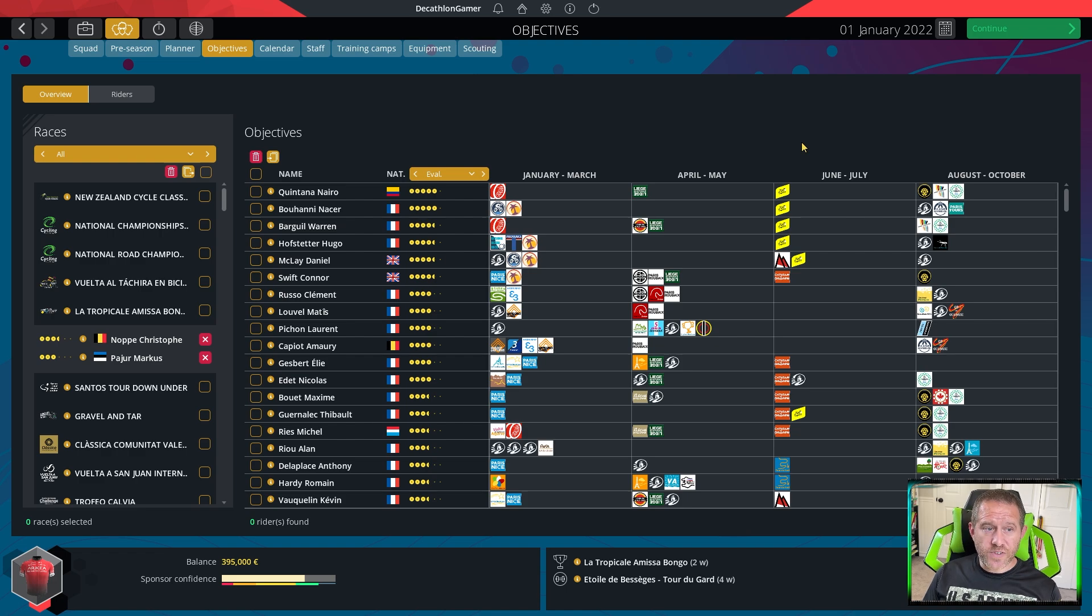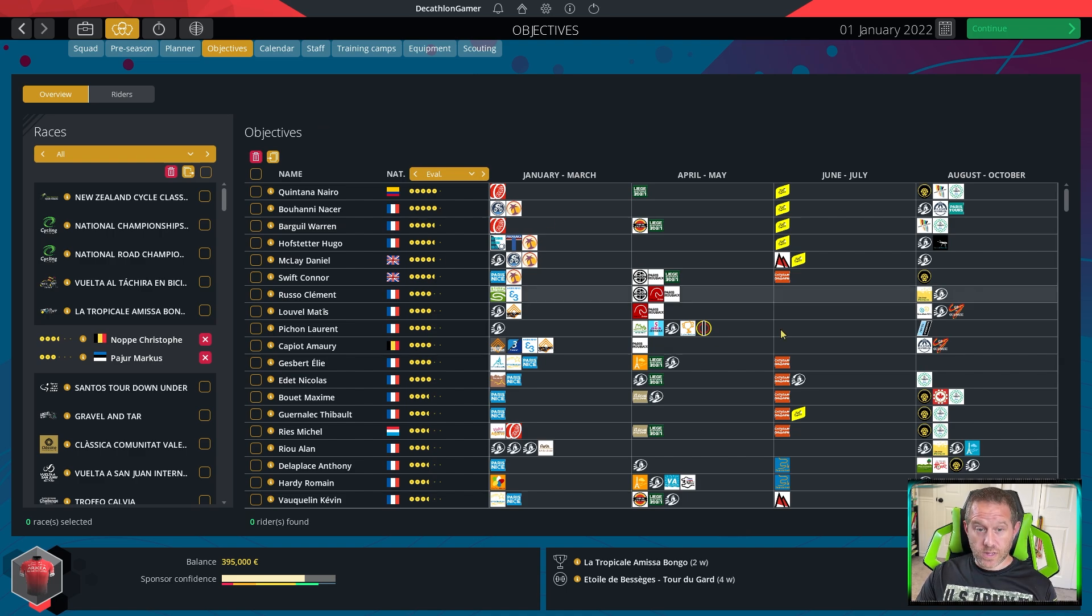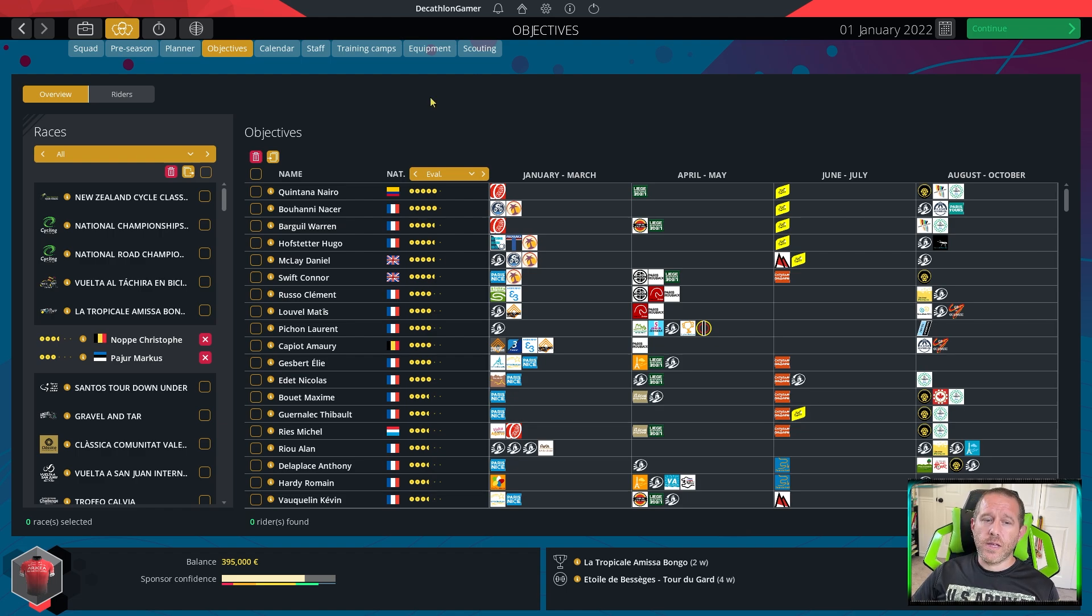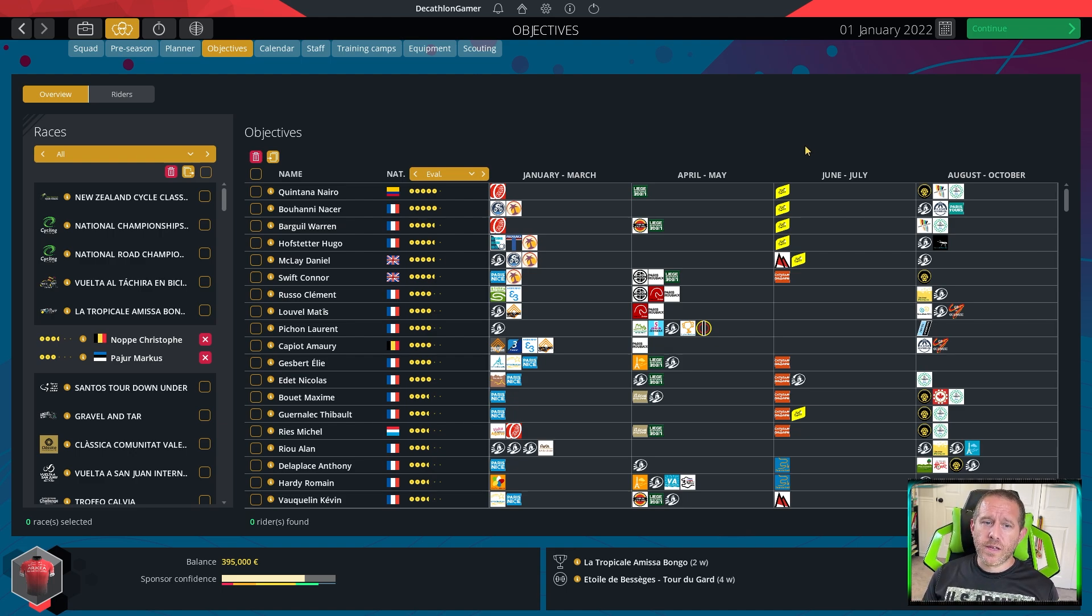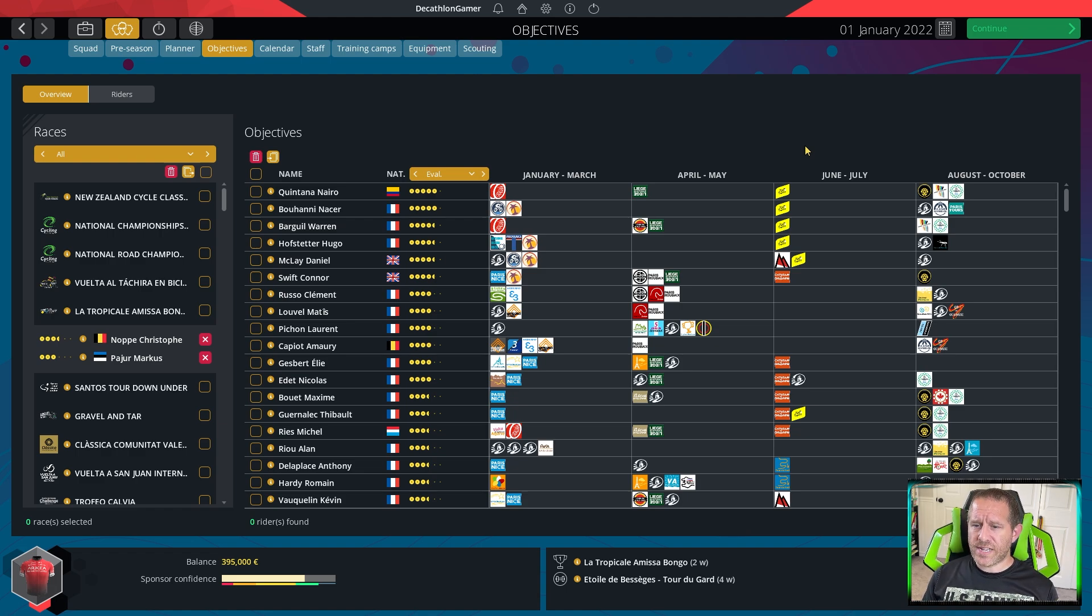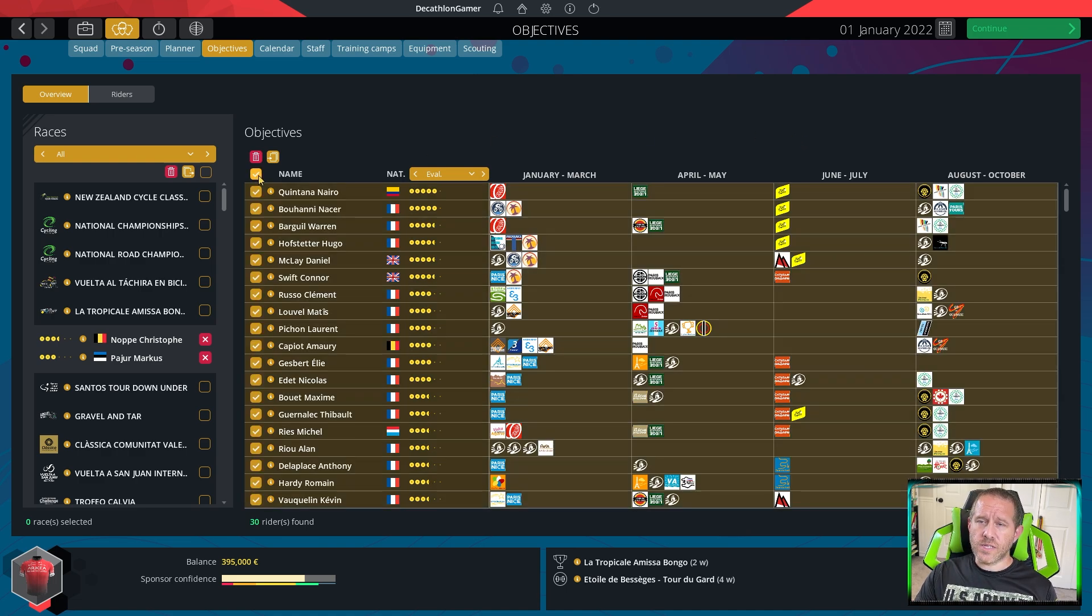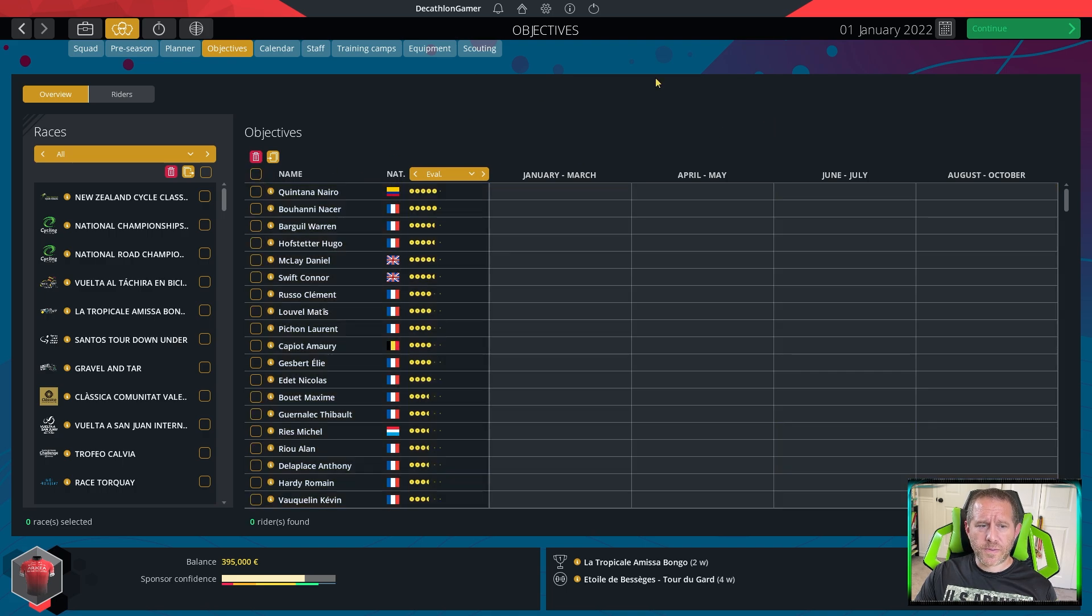From there, I shift over to the objectives tab under team. This is where the magic happens for your season. If you do nothing with this one, the AI will assign riders to various objectives. You will see repeatedly over the course of your season stretches where there's too much going on back to back to back objectives for riders stretched out over a month. You're going to see the rider being in great shape for the first one and then blowing up in the later ones.